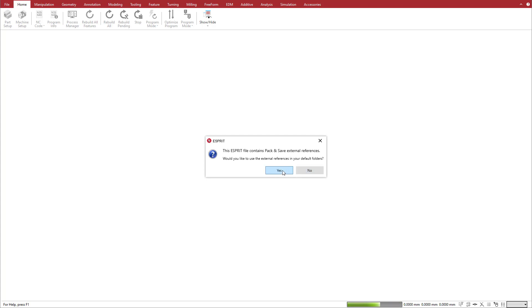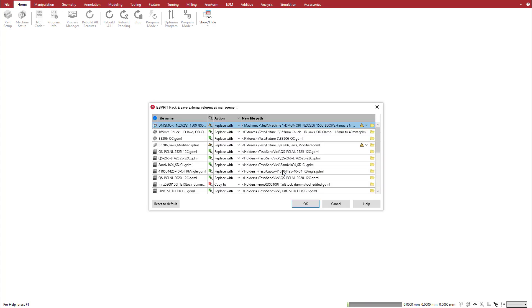When you choose Yes, Esprit compares the machine, holder, and fixture files from the pack-and-save file with those in your Esprit file libraries, then displays the results in the External References Manager.